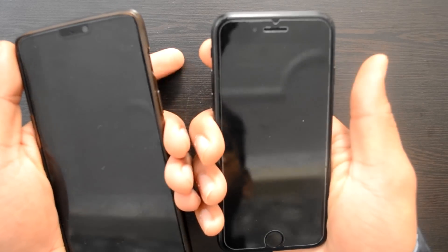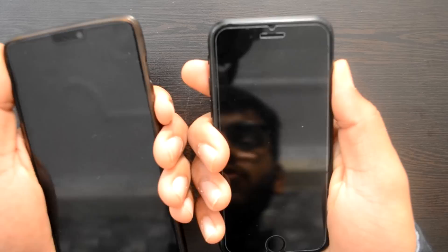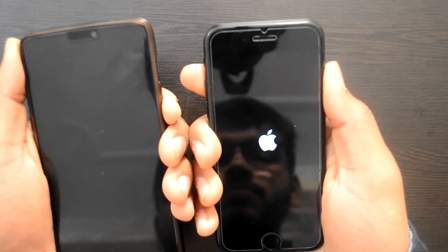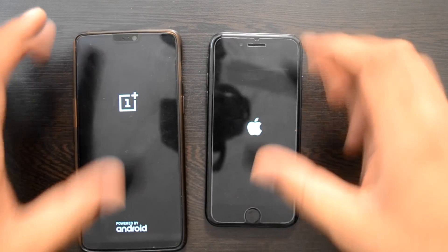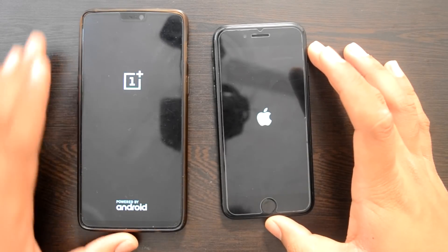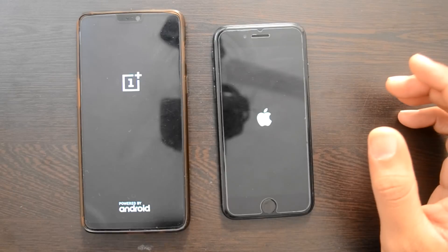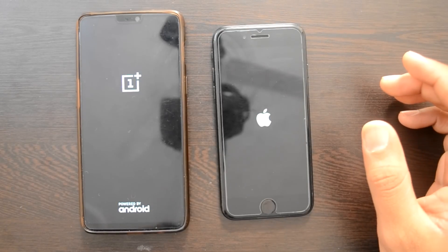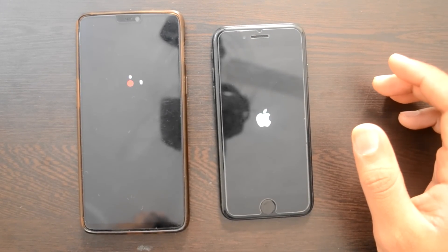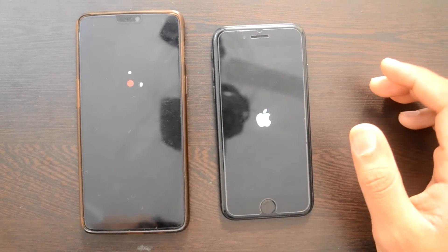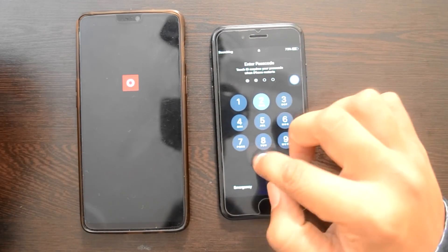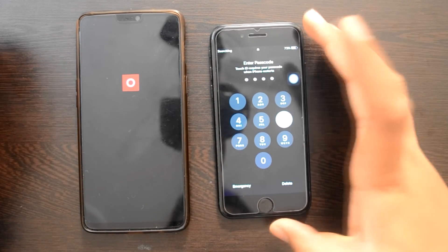Boot up test start करते हैं. 3, 2, 1, go. And here we go — both phones are on. Let's see पहले कौन सा on होता है. Wow, so हमारा जो iPhone है, वो पहले on हो चुका है.